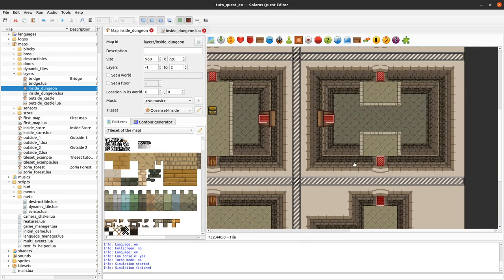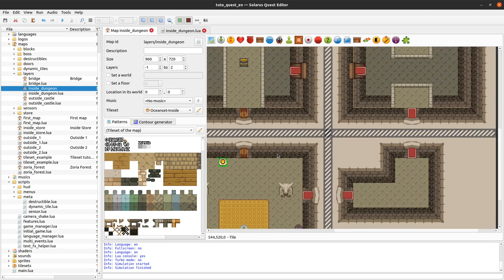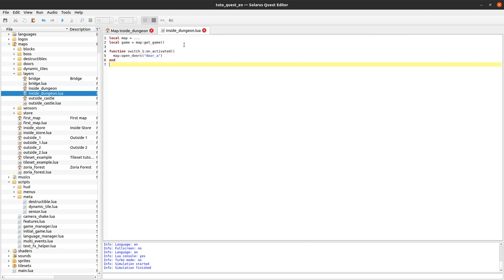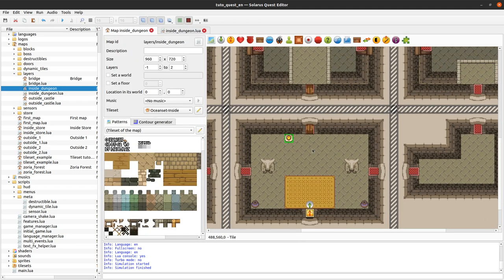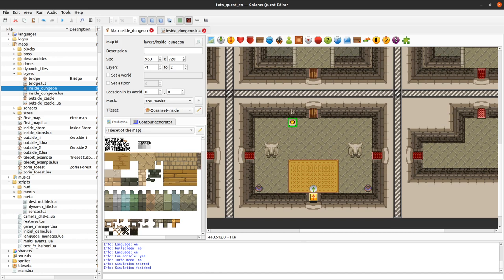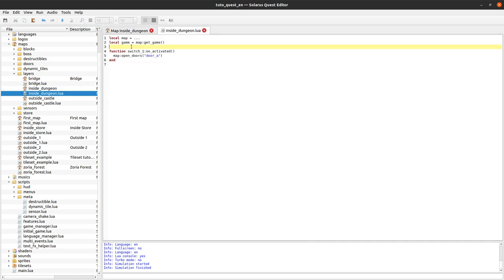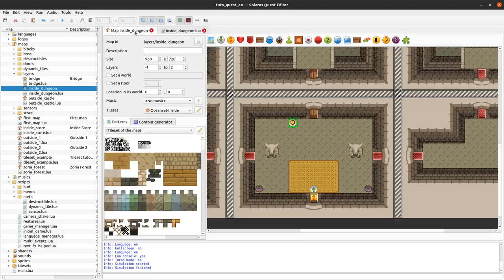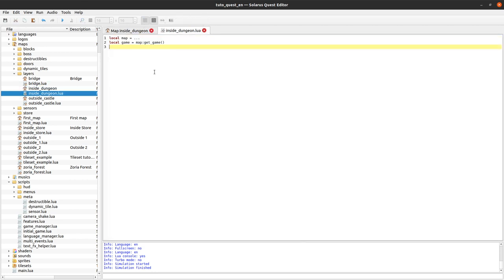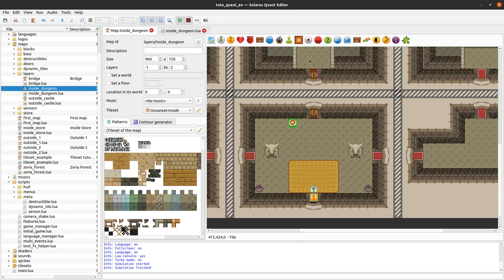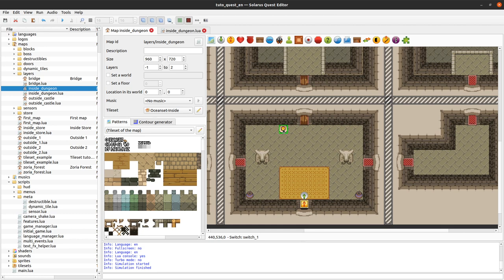But how nice would it be if you could create other doors in your map or game without having to repeat those three lines? It's possible with metatables. The goal is to remove those lines from our map script and have nothing in the map script for any mechanic that is common and might happen in other dungeons.